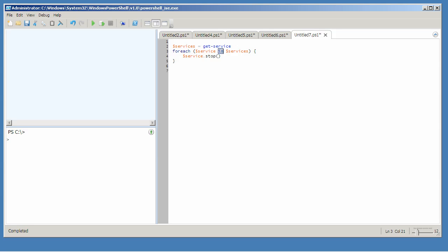Follow that with the keyword in, and then the variable that contains one or more objects. The purpose of this construct is to take one thing out of here at a time and put it in here.